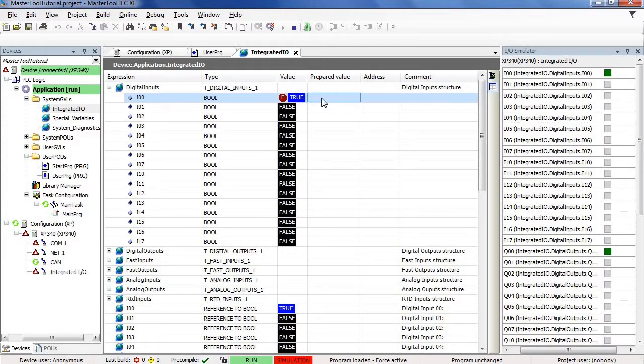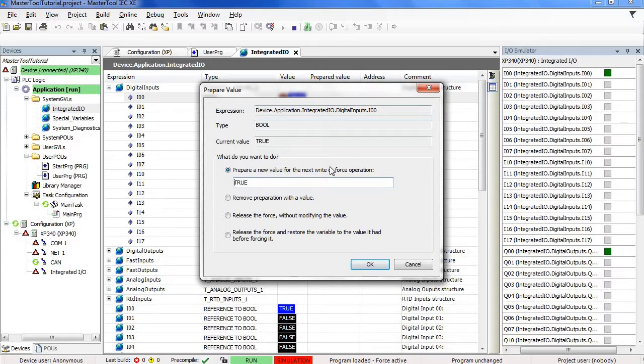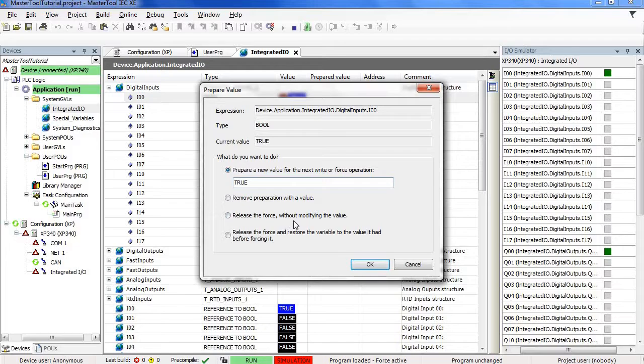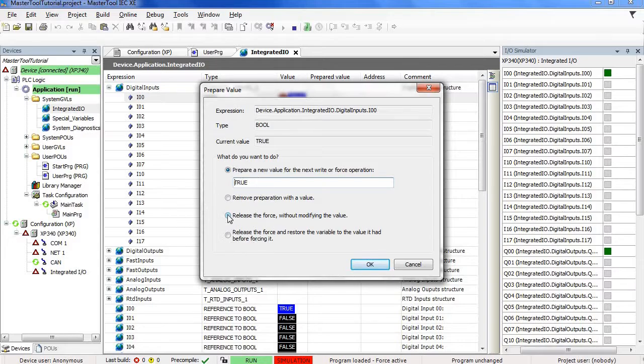So, let's double click on the prepared value field. Now, select an option, release the force without changing the variable's value, or, release the force and restore the variable to the value it had before forcing it. In this example, we are going to release the force without changing the variable value. Select this option and press OK.